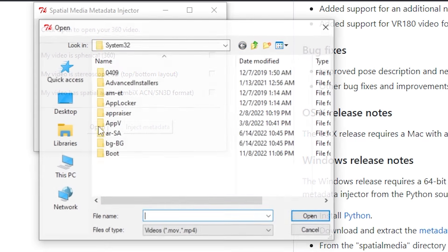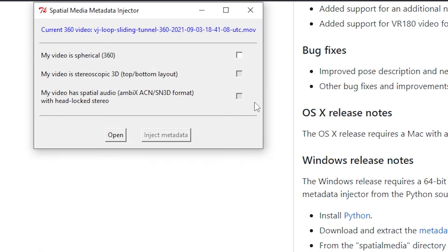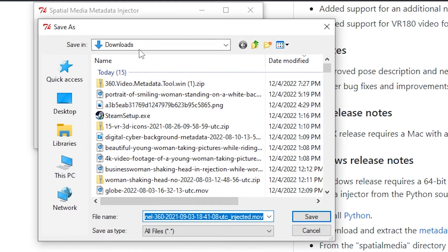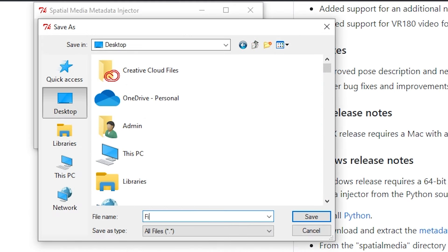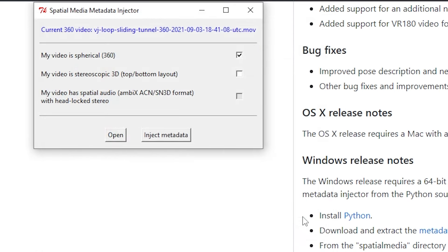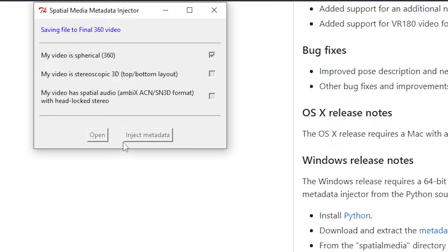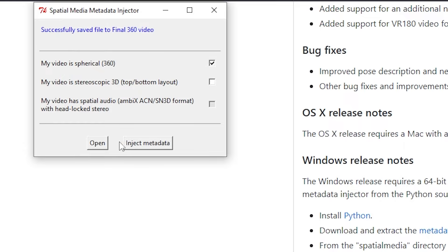We choose our video and click this My Video is Spherical box, press Inject Metadata, then choose where we want the new 360 video to be saved. In like a second, it's added the required data to our video. Now it should be good to go for Facebook, YouTube, and other media players.